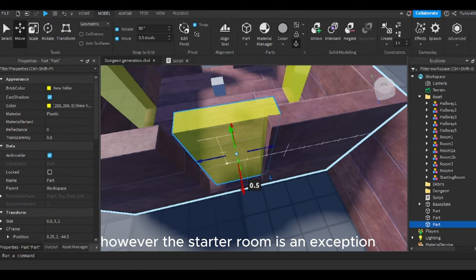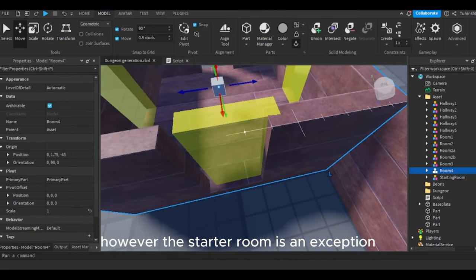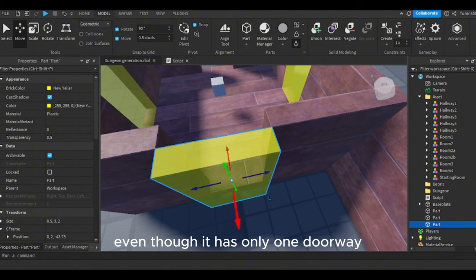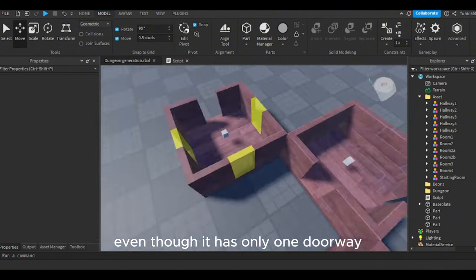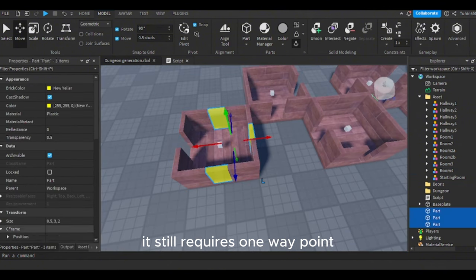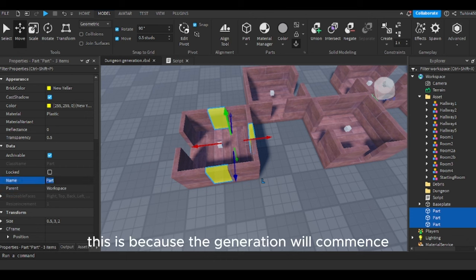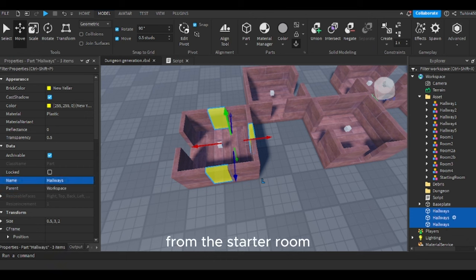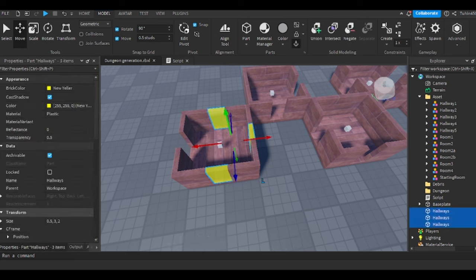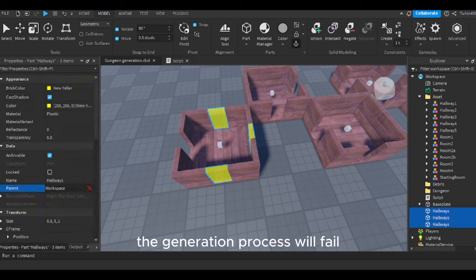The rationale behind this is that the door without a waypoint part will face the previous tile, where there's no need to place another tile piece. However, the starter room is an exception. Even though it has only one doorway, it still requires one waypoint, because the generation will commence from the starter room and without a waypoint, the generation process will fail.